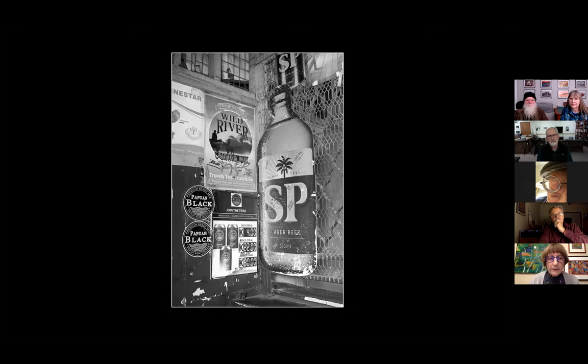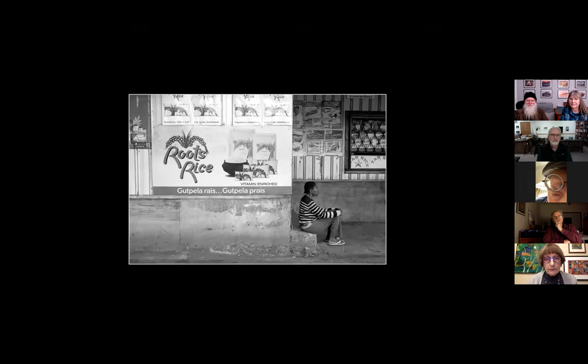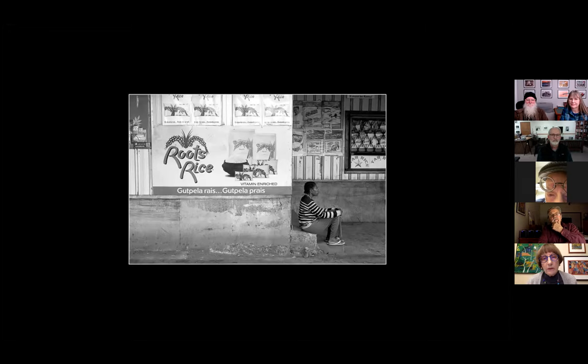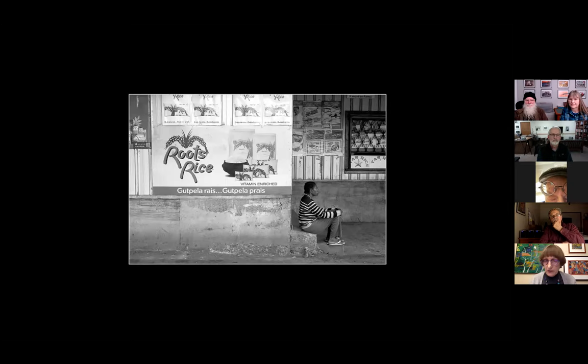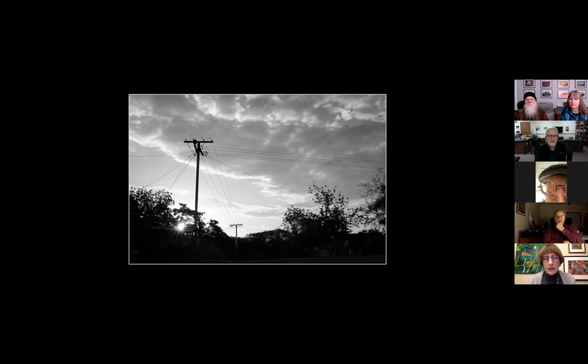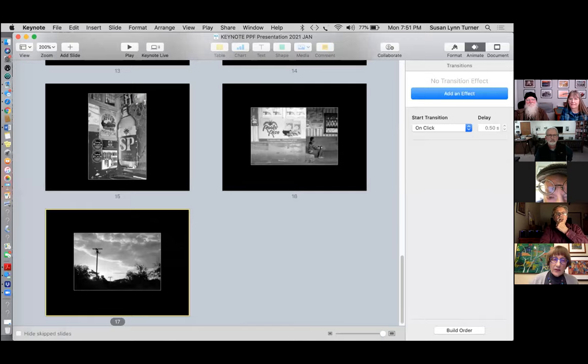She has one portfolio on her website of all urban work. Images include a local liquor dispensary — SP stands for South Pacific Lager, which she describes as drinkable — a simple little store selling rice, powdered milk, and sugar. The final image is evening, where the place she was staying had intermittent electricity, and their hookup was illegal, which made it even more intermittent.